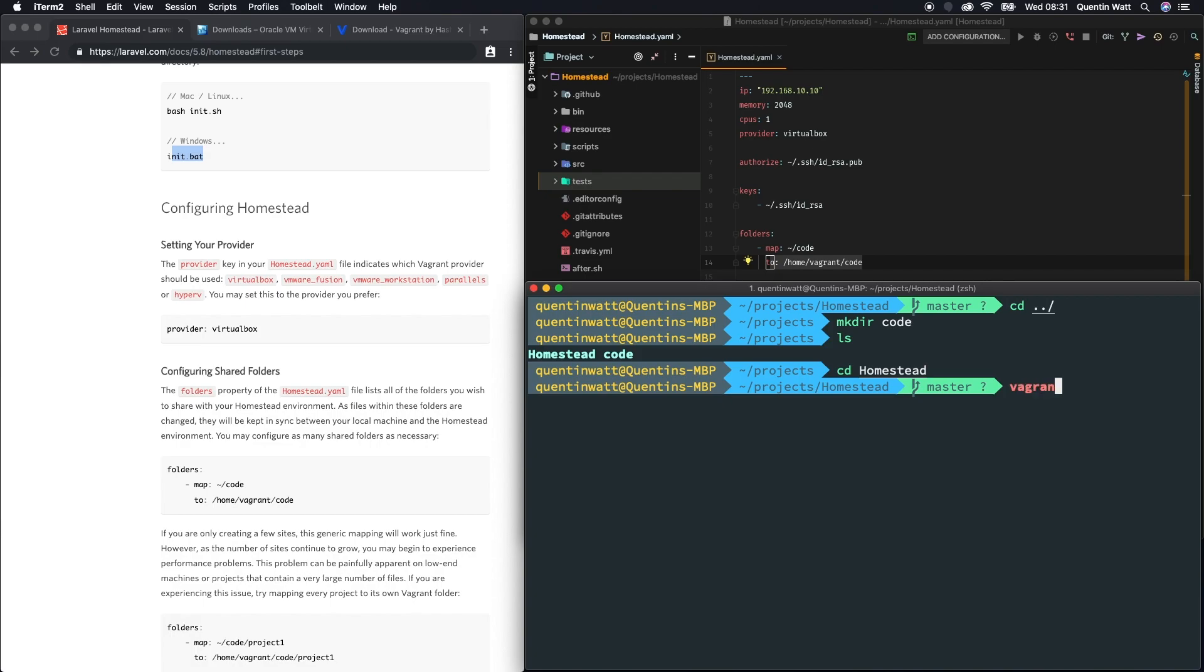I'm going to run vagrant up and this should start our vagrant machine without any hitches. Bringing up the machine - awesome.